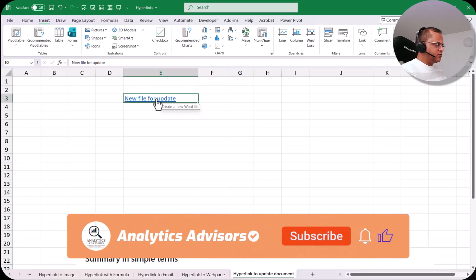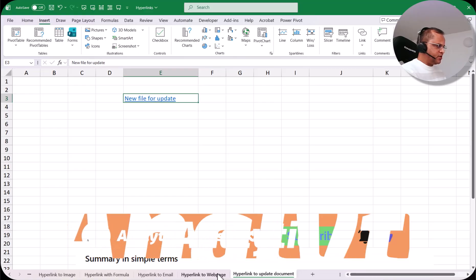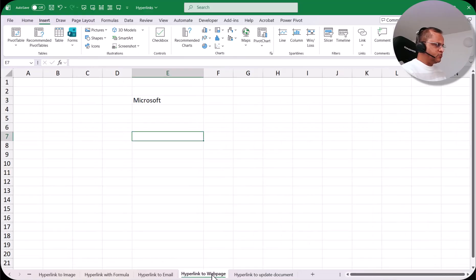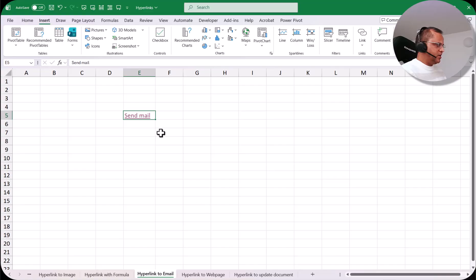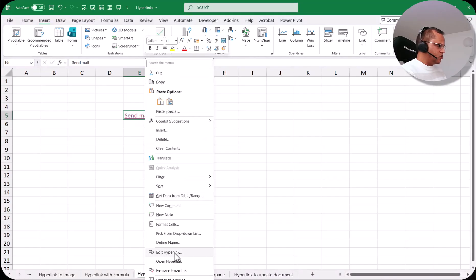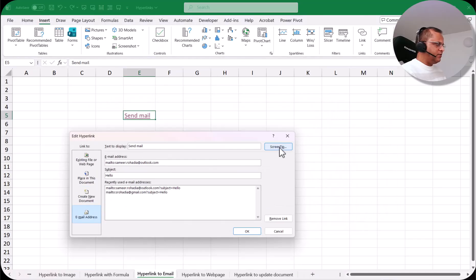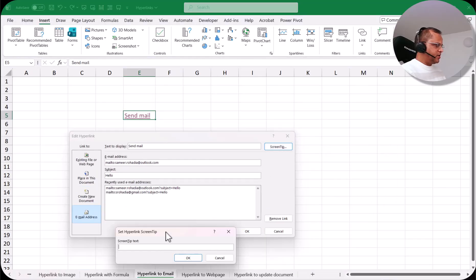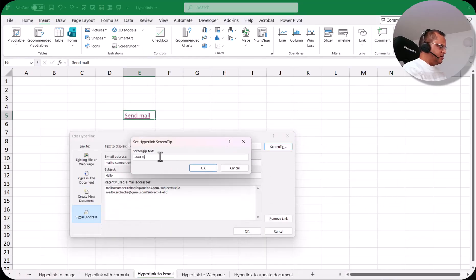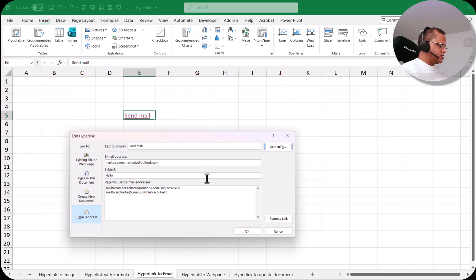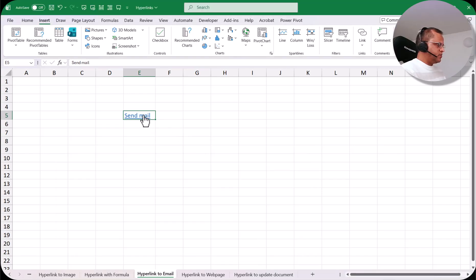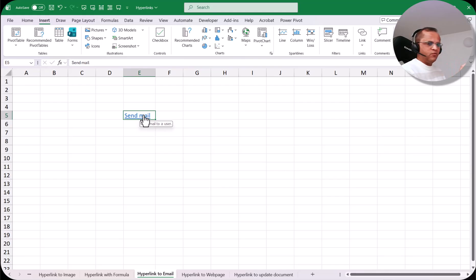This screen tip feature also works with other hyperlink types, like a hyperlink to a web page or email. For example, I right-click on an email hyperlink, go to edit hyperlink, click screen tip, and write 'send mail to a user'. Click OK and OK. Now when I put my pointer there, I get that text. This screen tip is very helpful so people know what will happen when they click on a particular link.